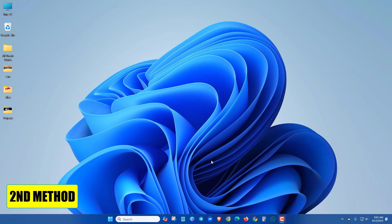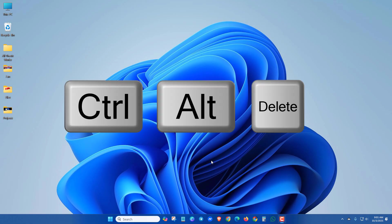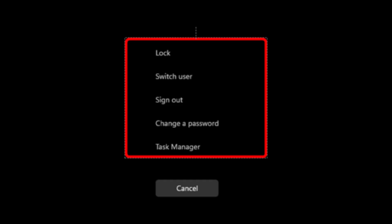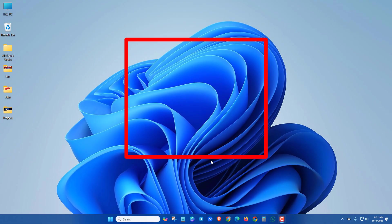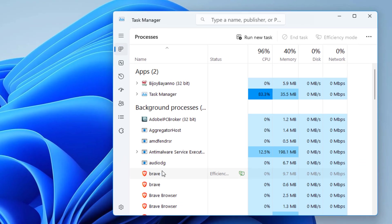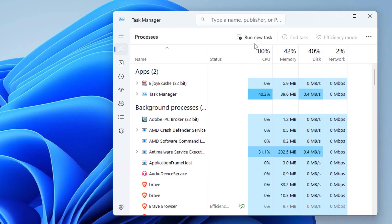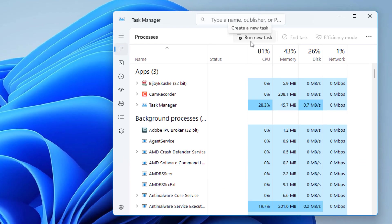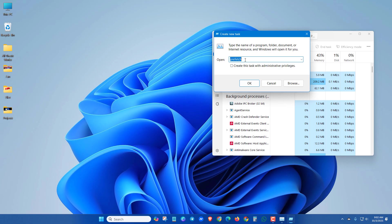Second method: Press Ctrl, Alt, and Delete. Here you'll see Task Manager. Go to Task Manager, then click on Run New Task and type explorer.exe